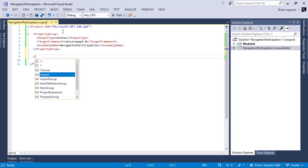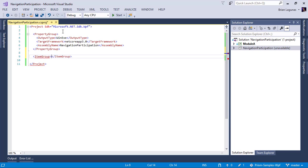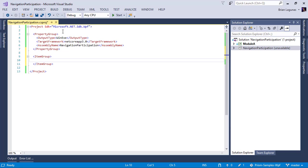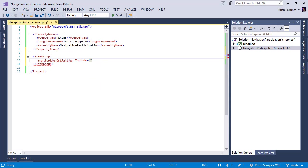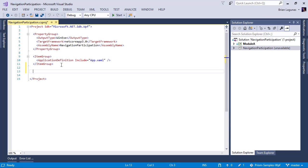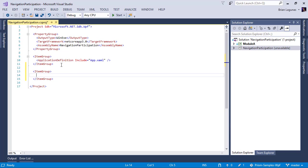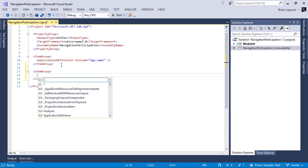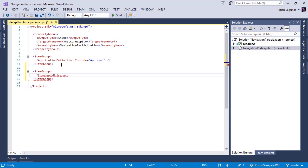The next step is to create an item group. In this item group, we need an application definition. We're going to include the app.xaml. For now, I'm not going to add any views yet. So there is one more thing I have to add. I'm going to add another item group and in this item group, it's a framework reference. We're going to include Microsoft.WindowsDesktop.App.WPF.